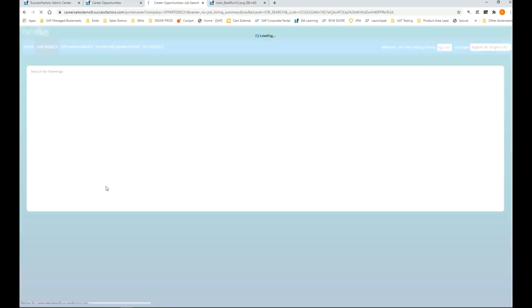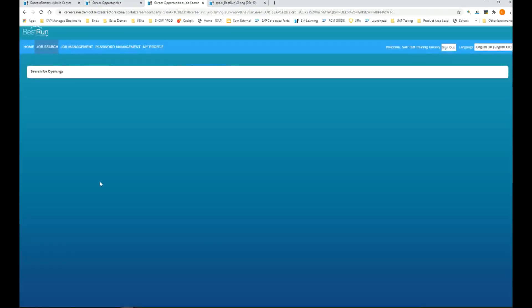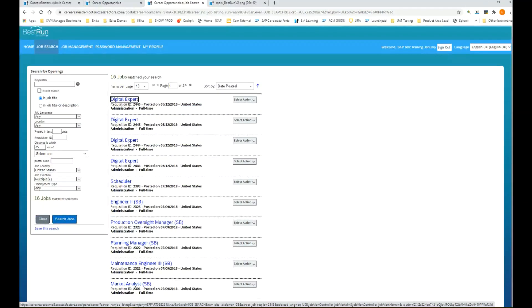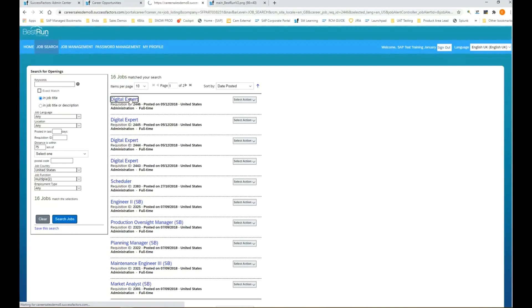No jobs in procurement. We'll just do admin. Sixteen jobs in admin. So there are 16 jobs in the United States with that category of admin. Here we have a digital expert.